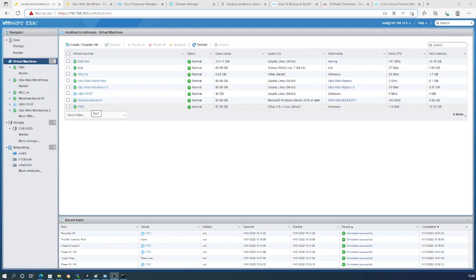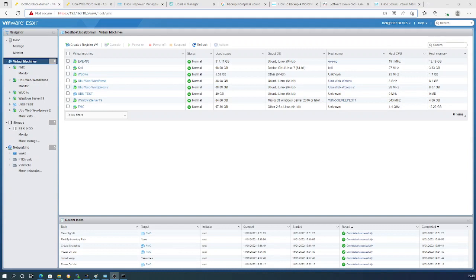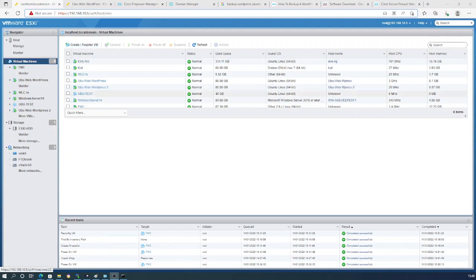In the previous video I installed the Firepower Management Center, so we already have that. This video will be about installing the Firepower Threat Defense only, as covering both would be too long. The next video will be about attaching the FTD to the FMC and the initial registration on my network.